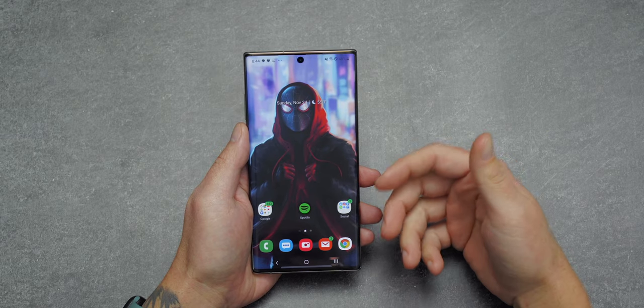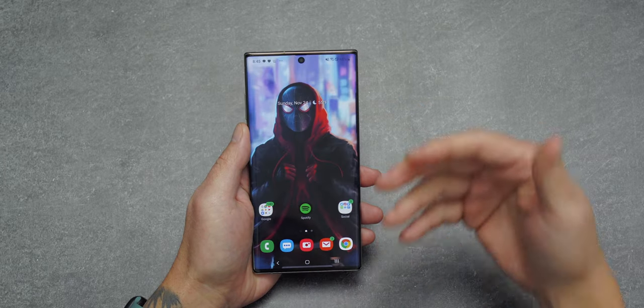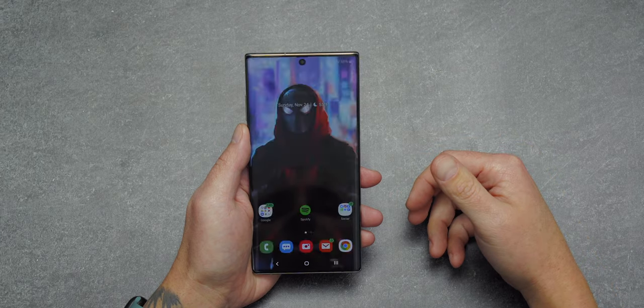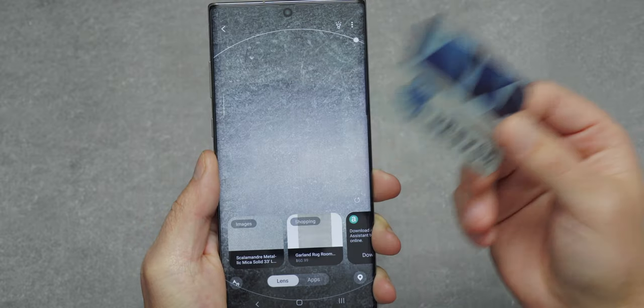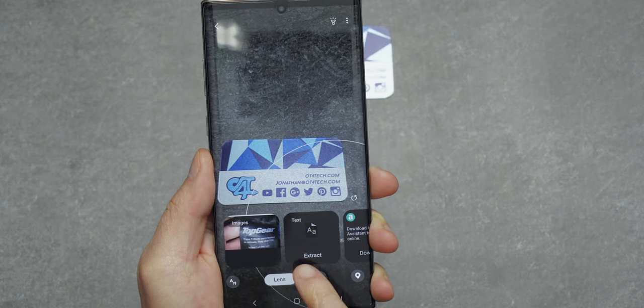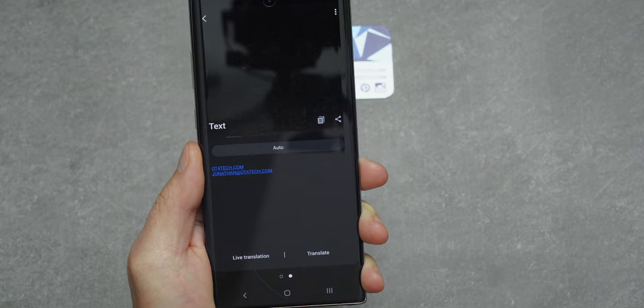Next up is Bixby Vision. You can access it through the camera app by tapping in the corner, or by saying 'Hey Bixby, open Bixby Vision.' One of the most practical features is pulling text off an object. I placed a business card in front of the camera, tapped Extract Text, and it extracted both of my email addresses flawlessly. This is great for scanning business cards and storing all that contact information directly in your phone.